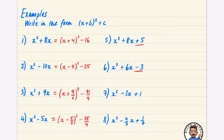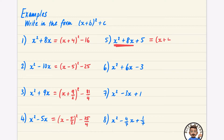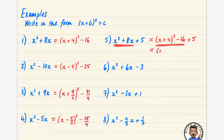These ones have an extra constant at the end, so we need to figure out how to deal with that. I'm going to begin by completing the square on just the x squared plus 8x part, and then deal with the plus 5 afterwards. So I write (x + 4) squared minus 16, and then just leave the plus 5 at the end. All I need to do is the minus 16 plus 5, which is minus 11. So we get the completed square form.